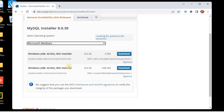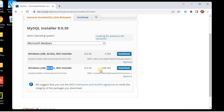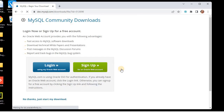Here we can see the Windows x86 32-bit MSI installer. This will work on both 32-bit and 64-bit operating systems. This is version 8.0.30 and you can see the file size is 448.3 MB. We will download this file, and once it is downloaded we will install and configure it.